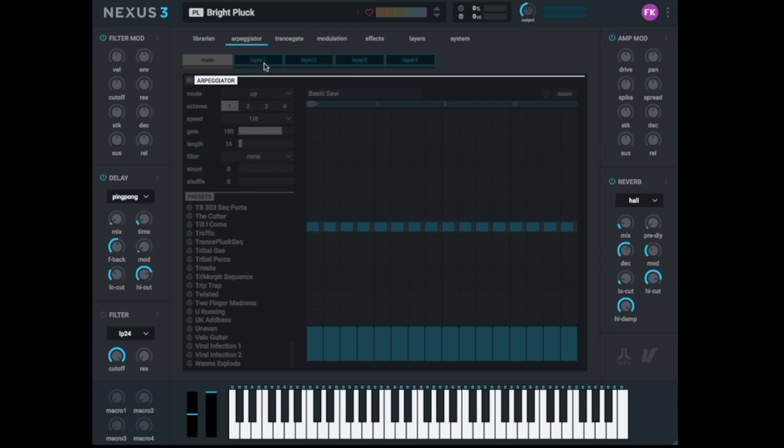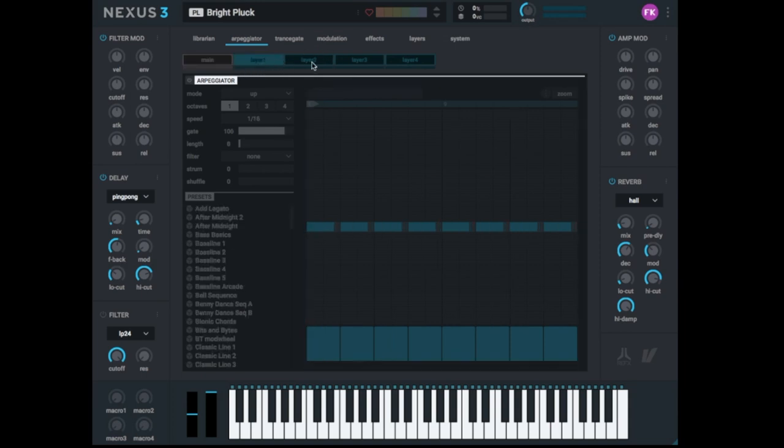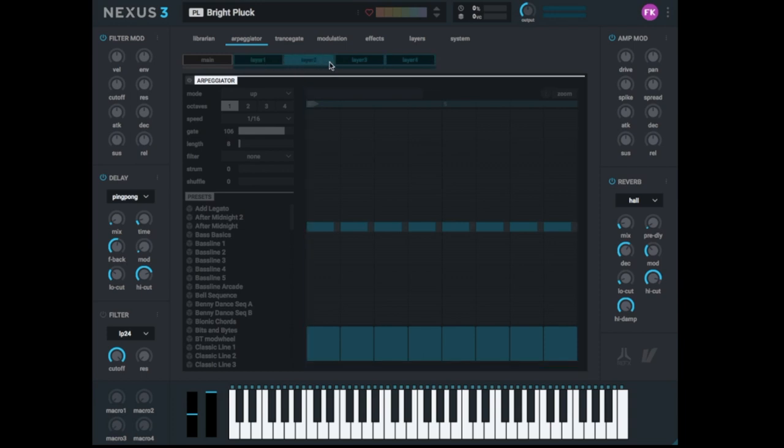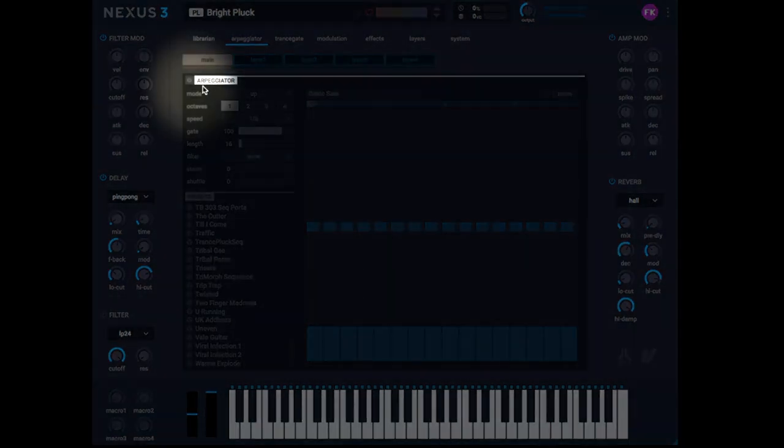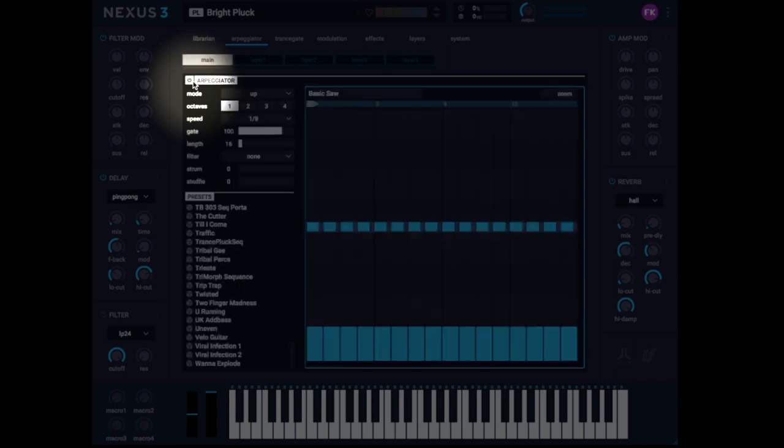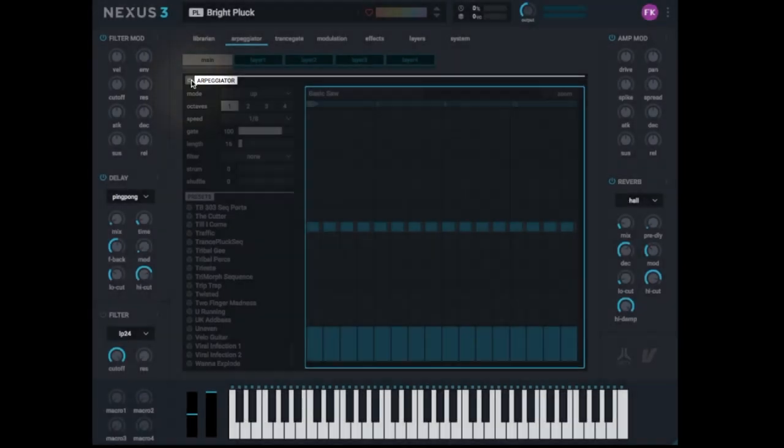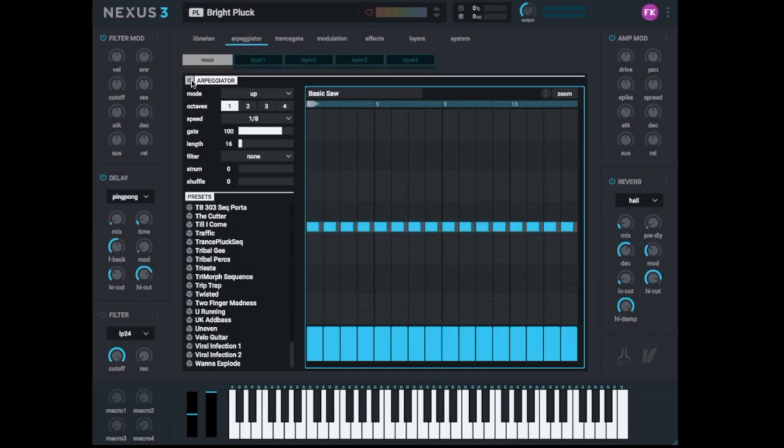You can make an Arpeggiator for every layer. So another Arpeggiator for the first layer then for the second layer and so on. In this case we want to make one Arpeggiator for all four sounds. So we go to Main. You start the Arpeggiator with this button here. So you turn it on, right?